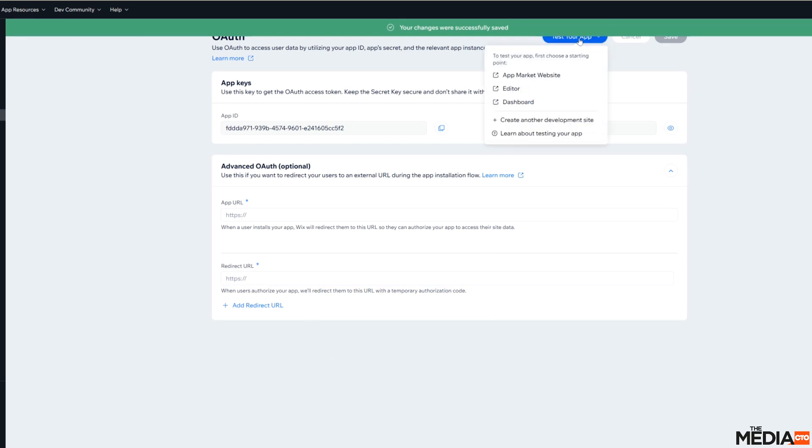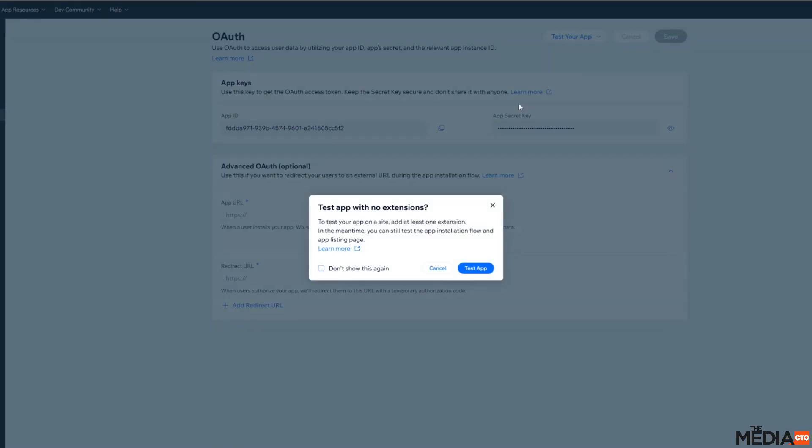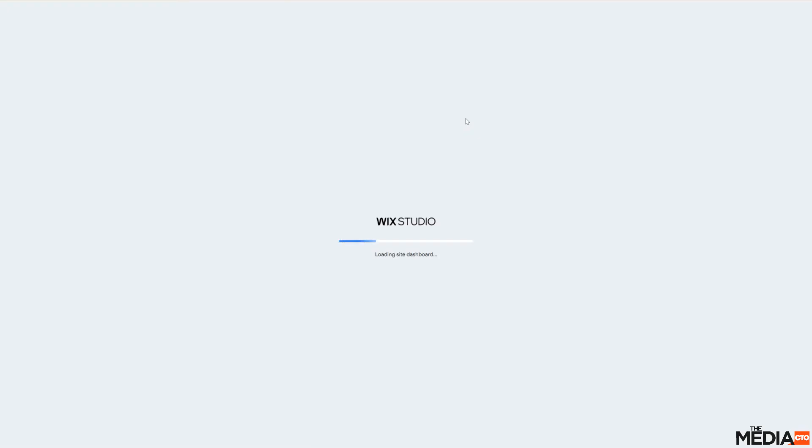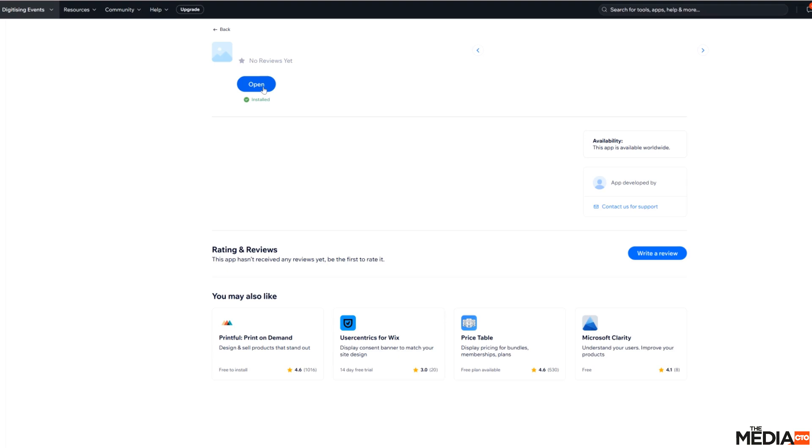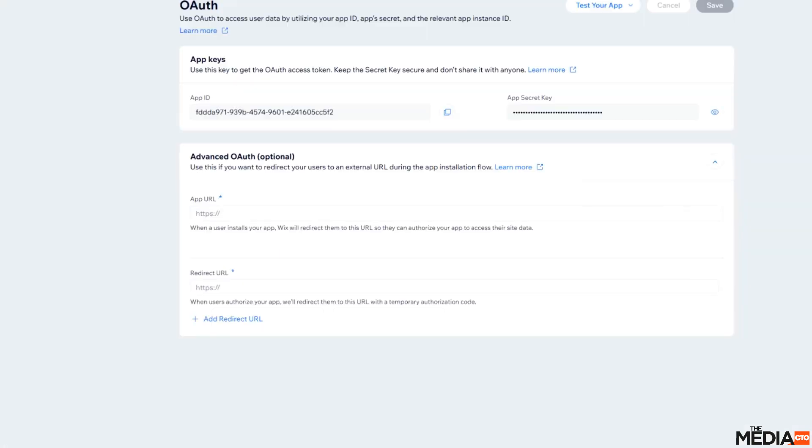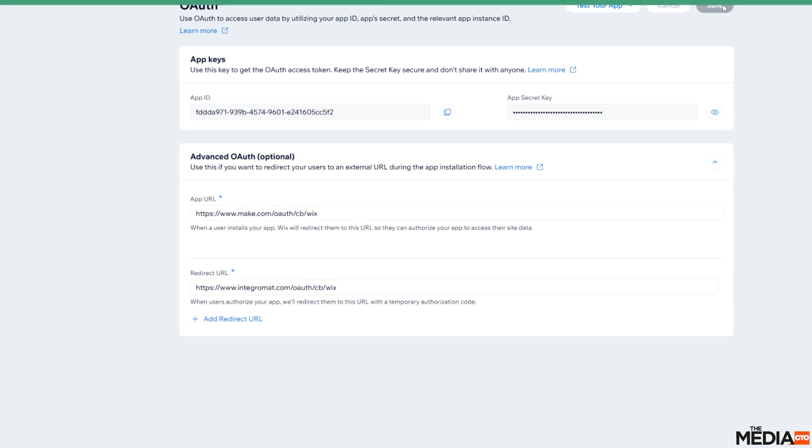You need to go in here. And you do remove these again. Hit save. And with then removed, go through the same process. Test your app. Select the site. Now it's installed. And now add these back in. After you've done that. Hit save.